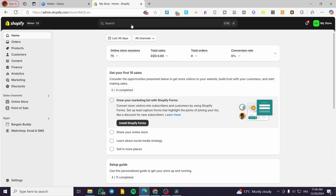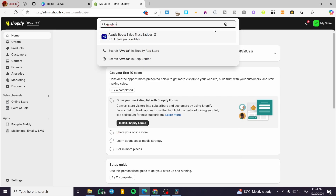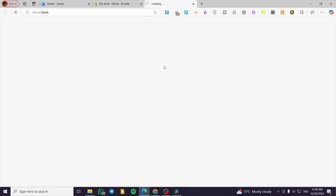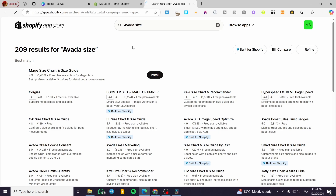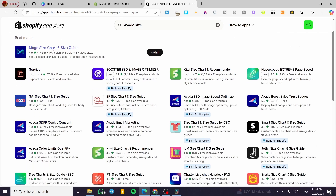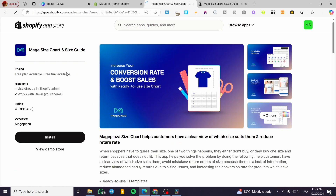We have some shoes here, so we're going to work on shoe sizes. I'll click on the search bar at the top and type in 'Avada Size'. No results found, so we'll go to the Shopify App Store. We can see the Size Chart and Guide app — we need the Avada one, and we find 'Mage Size and Guide', which is the replacement for the Avada Size Chart app.